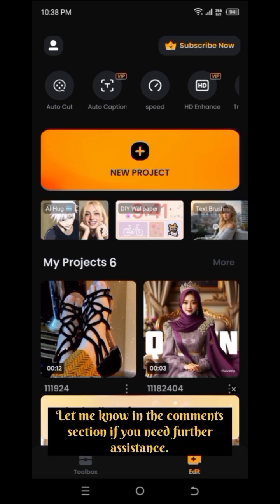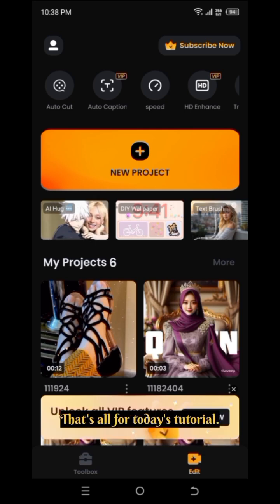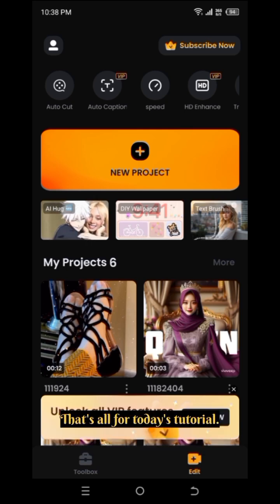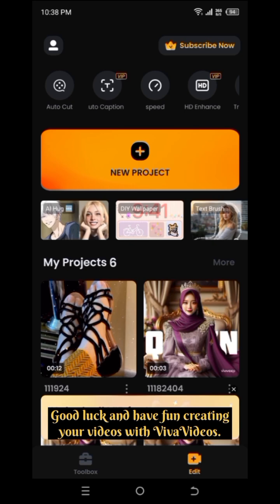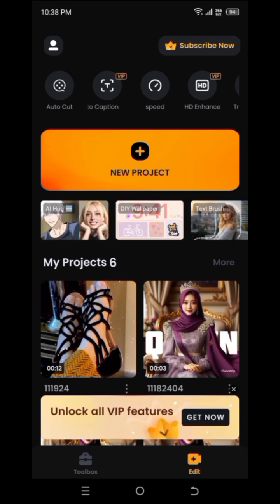Let me know in the comments section if you need further assistance. That's all for today's tutorial. Subscribe for more tech tips and tricks and keep watching Mr. Tech for more advanced tutorials. Good luck and have fun creating your videos with Viva Video. Bye!